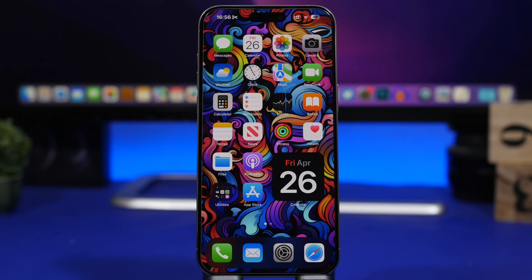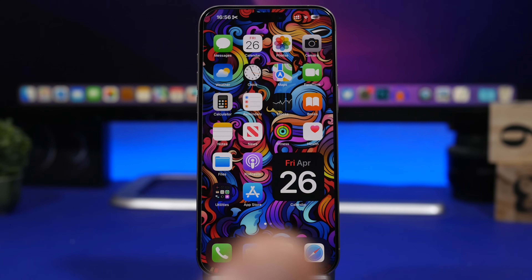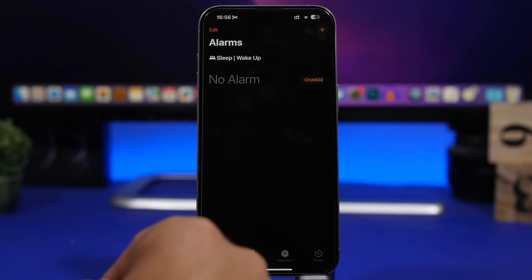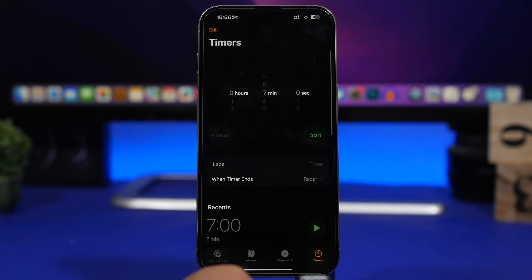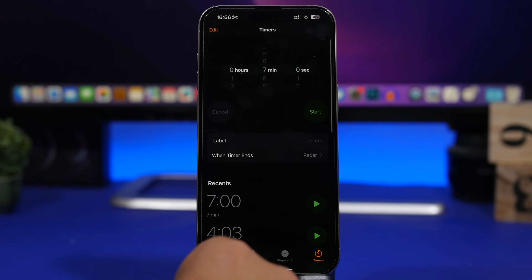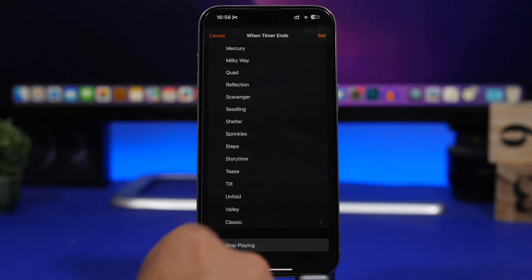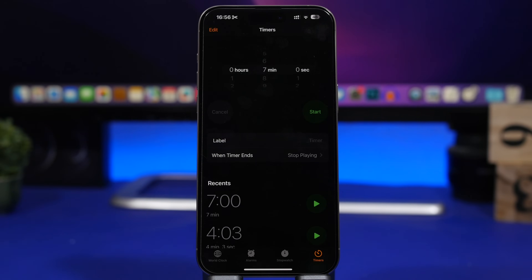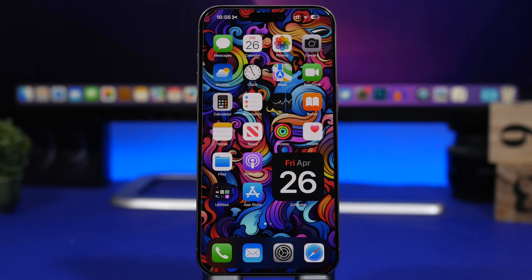Last but not least, we have the Stop Playing feature of iOS, which is very useful. A lot of people don't know about this, and you might not know that it works for YouTube as well. Go ahead and set a timer, tap When Timer Ends, and select Stop Playing. Tap Set, and this will work with any media playing on your device — Apple Music, Spotify, YouTube, anything will stop playing after the timer ends. That's it for this video! Hope you enjoyed it — smash that like button, subscribe for more videos, and I'll see you on the next one.